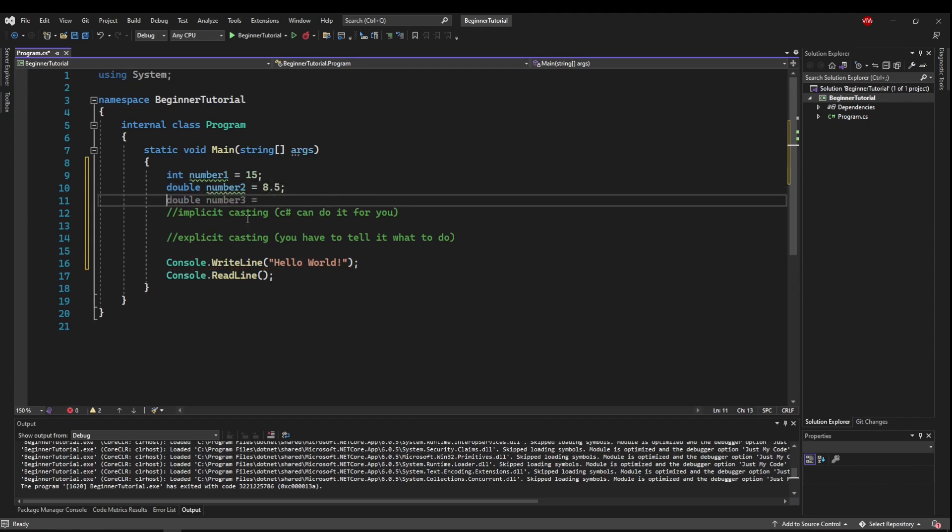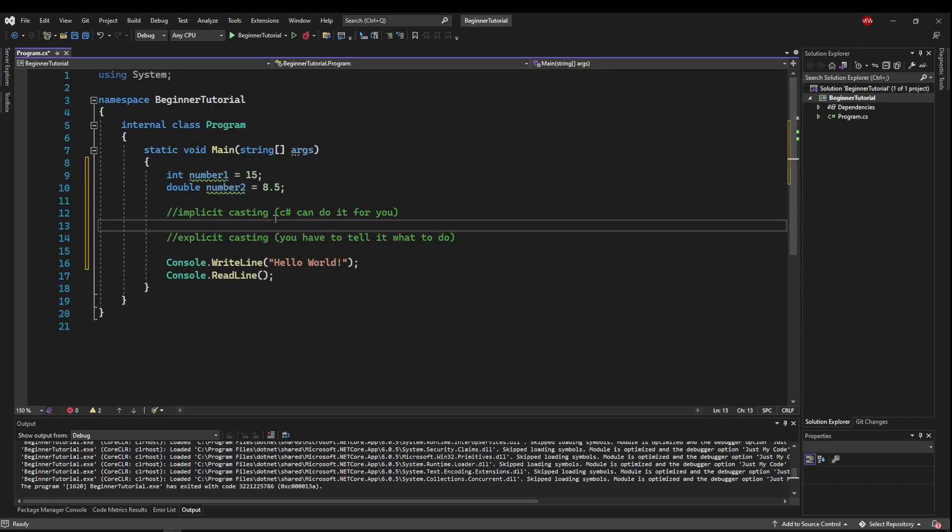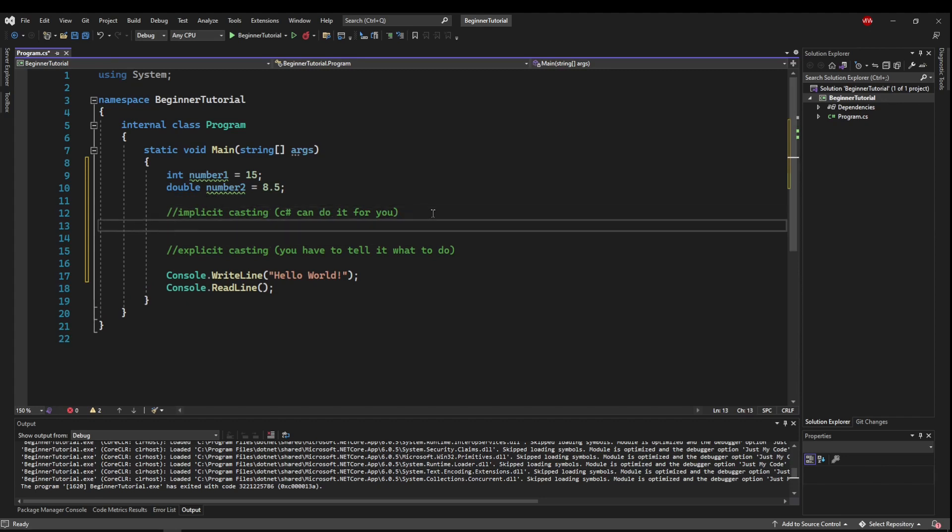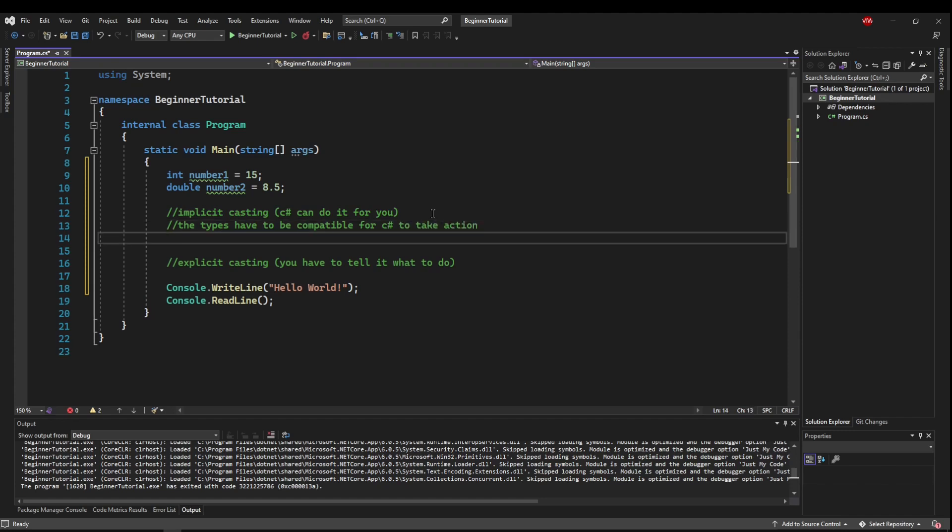Now, starting with Implicit Casting, which C Sharp can do for you, it's important to note that the types have to be compatible for C Sharp to take action. So what that means is that a double has a certain amount of precision. A double can take care of an int. An int does not have the same precision as a double.